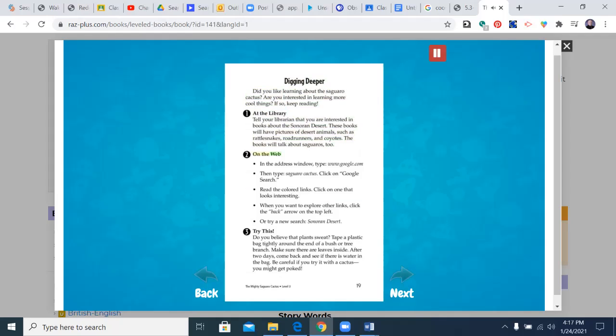On the web. In the address window, type www.google.com. Then type saguaro cactus. Click on Google search. Read the colored links. Click on one that looks interesting. When you want to explore other links, click the back arrow on the top left. Or try a new search. Sonoran Desert.